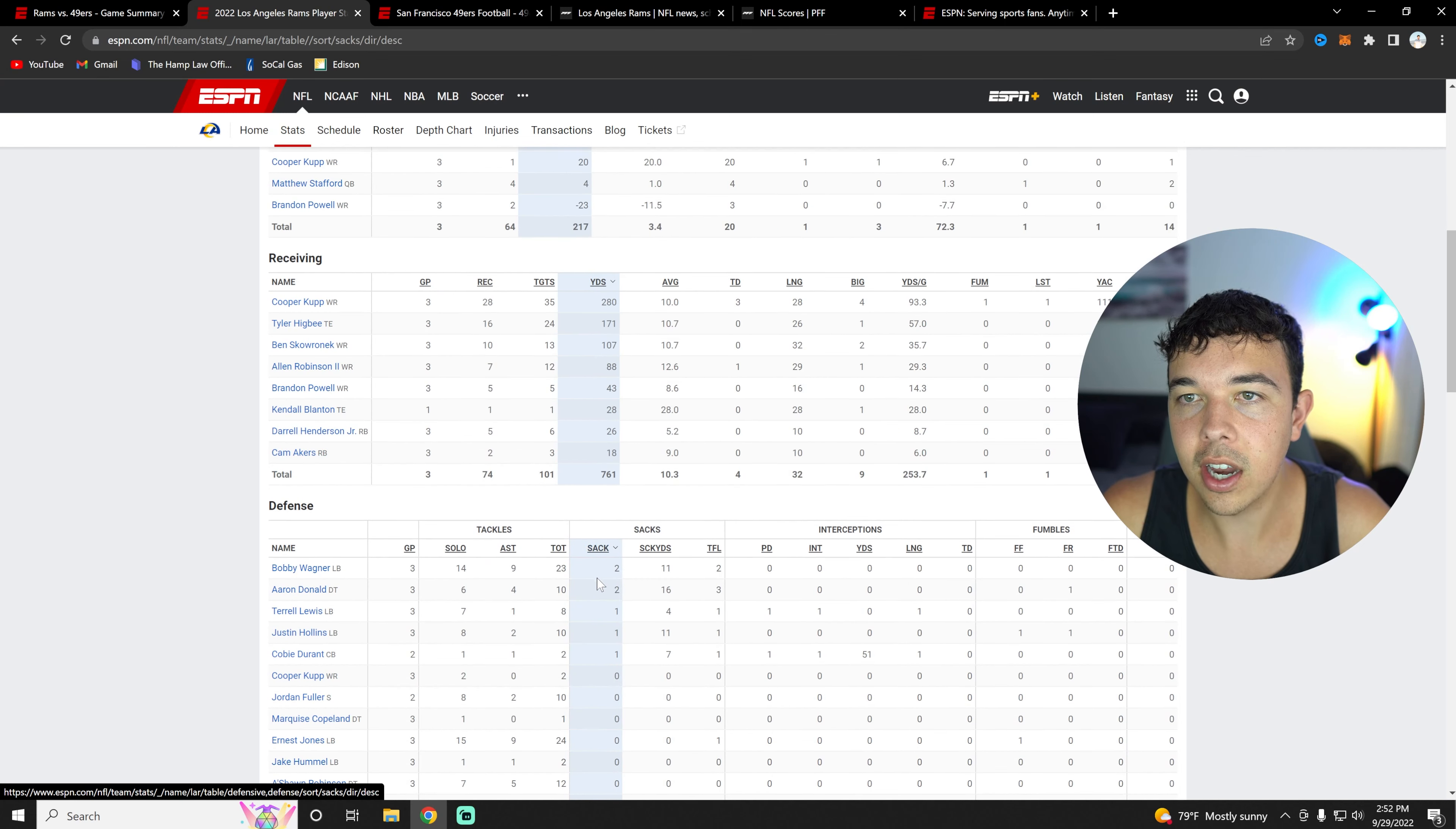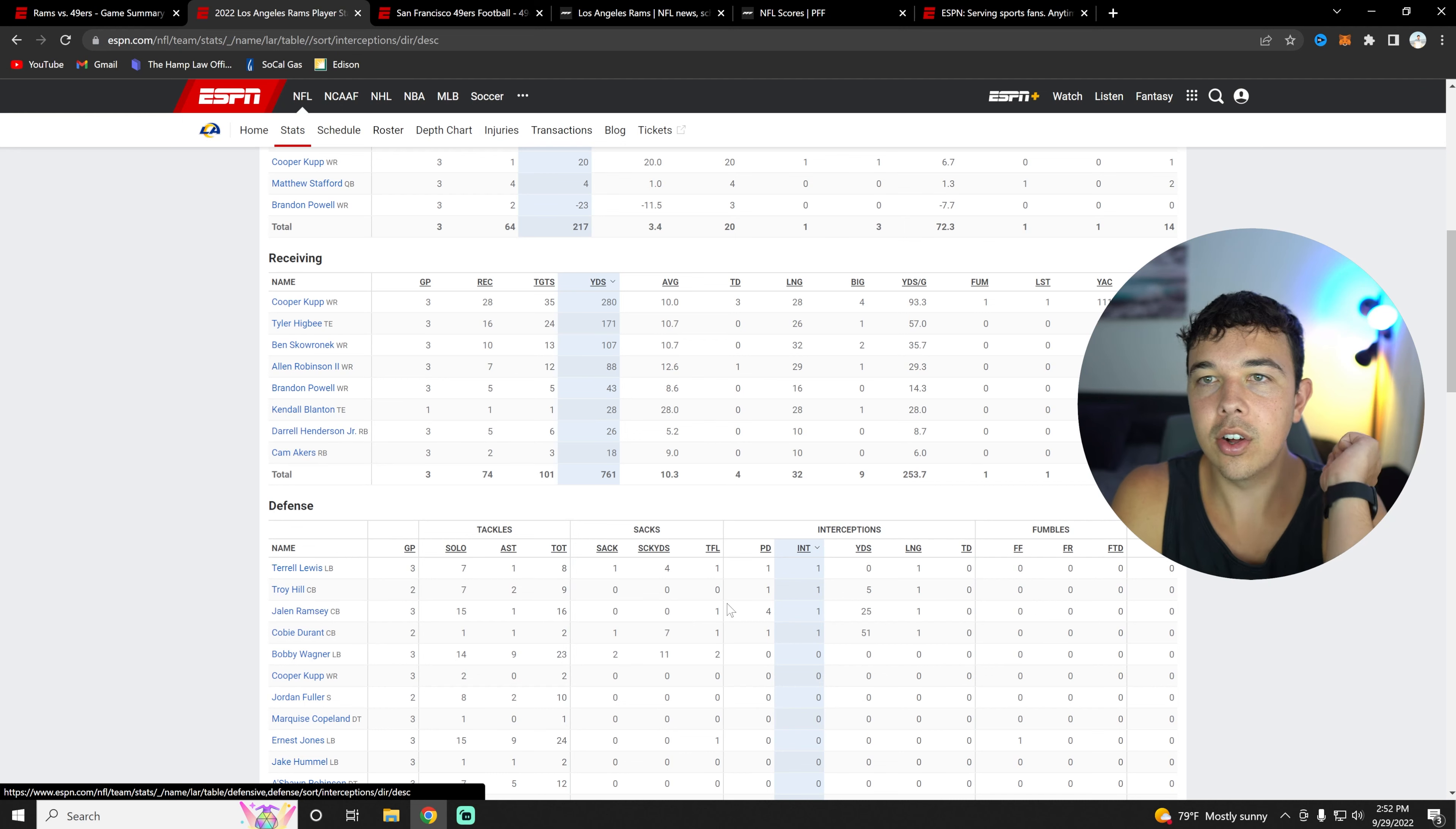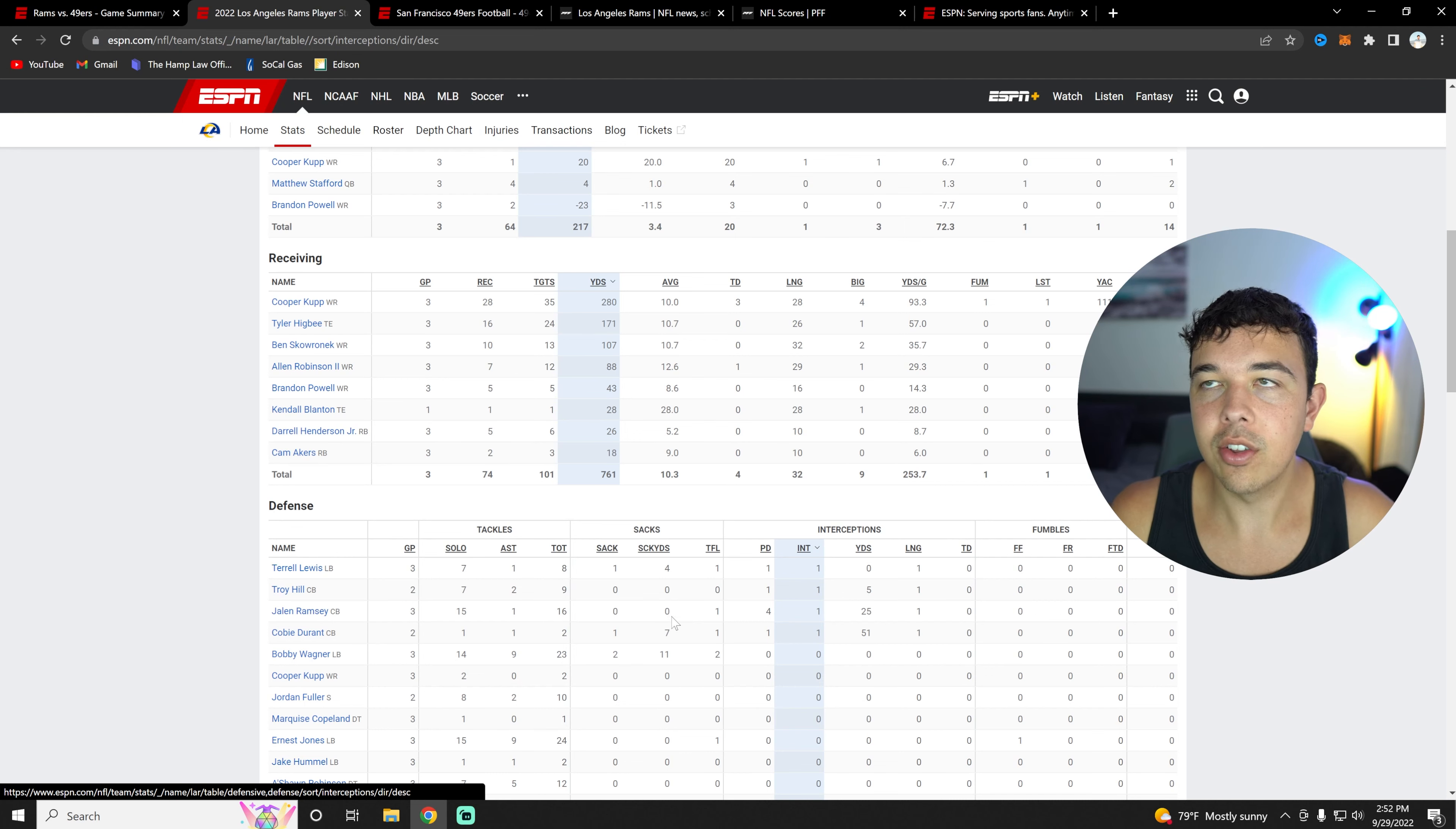In terms of sacks, Aaron Donald with two, Bobby Wagner with two in interceptions. Jalen Ramsey has one, Troy Hill, even Terrell Lewis has one and Kobe Durant.